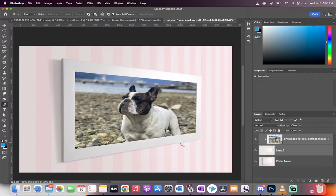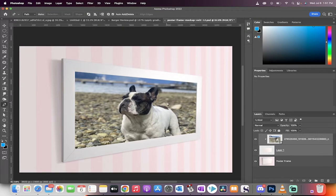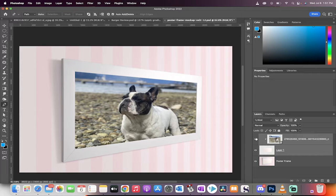Hello everyone, welcome back to another Photoshop tutorial. In this one, I'm going to show you how to place an image or picture like this inside of a picture frame in about 60 seconds.